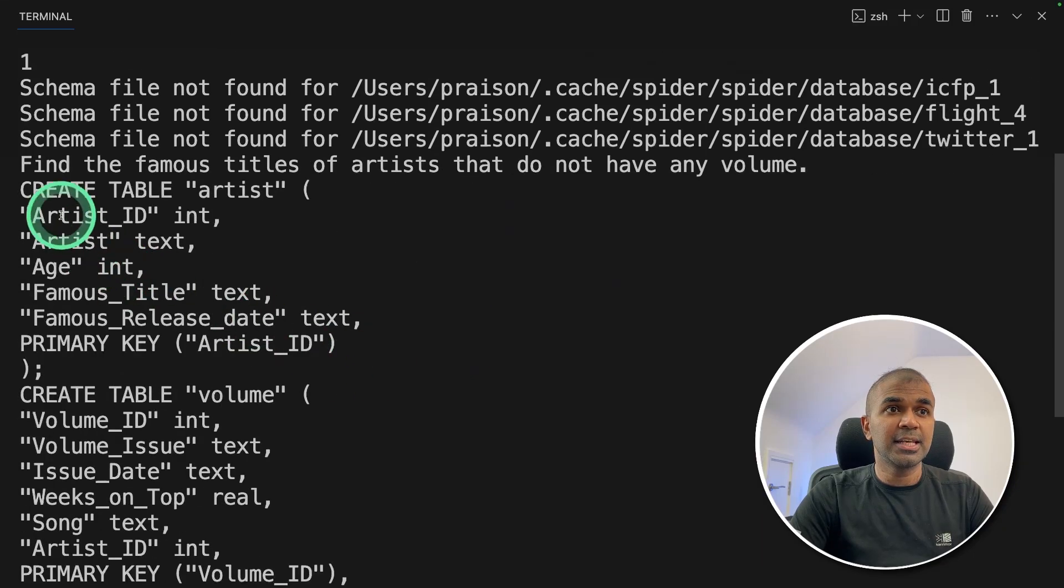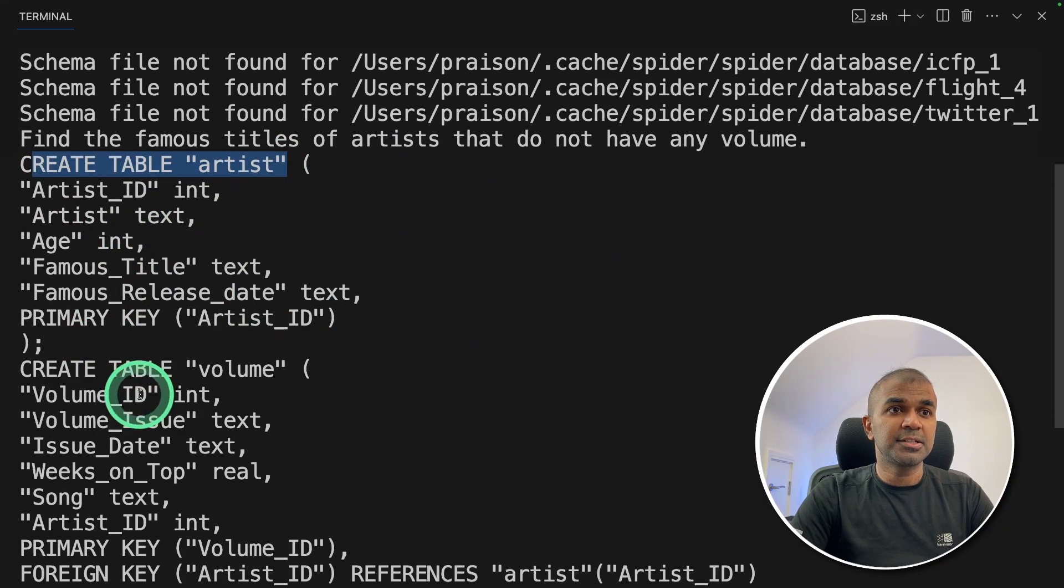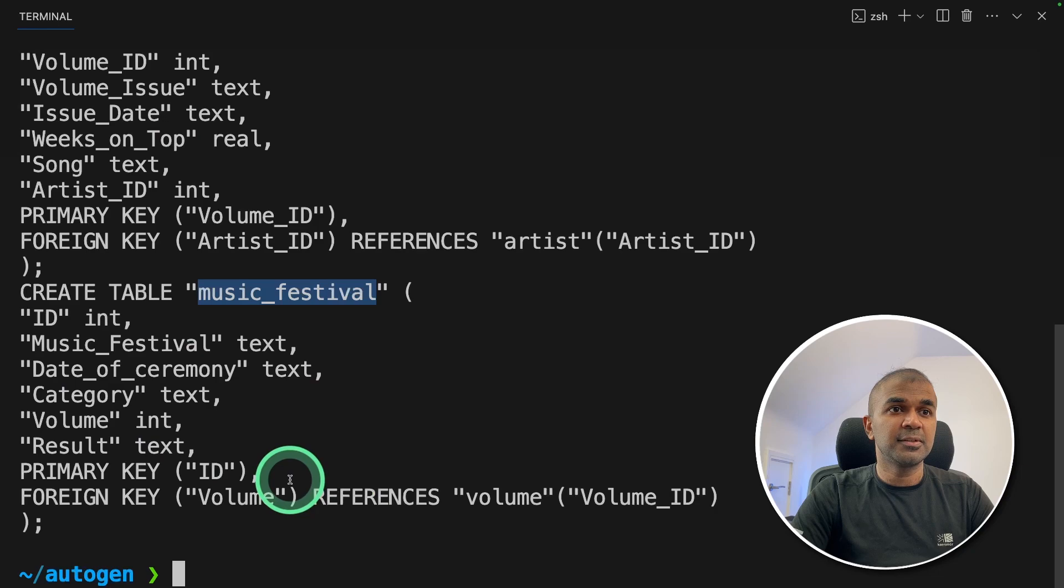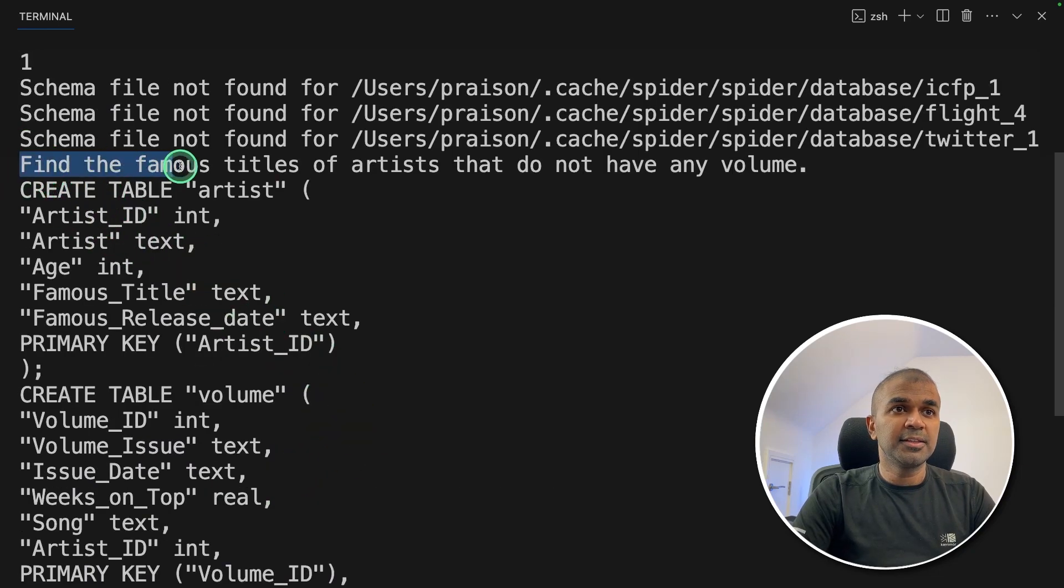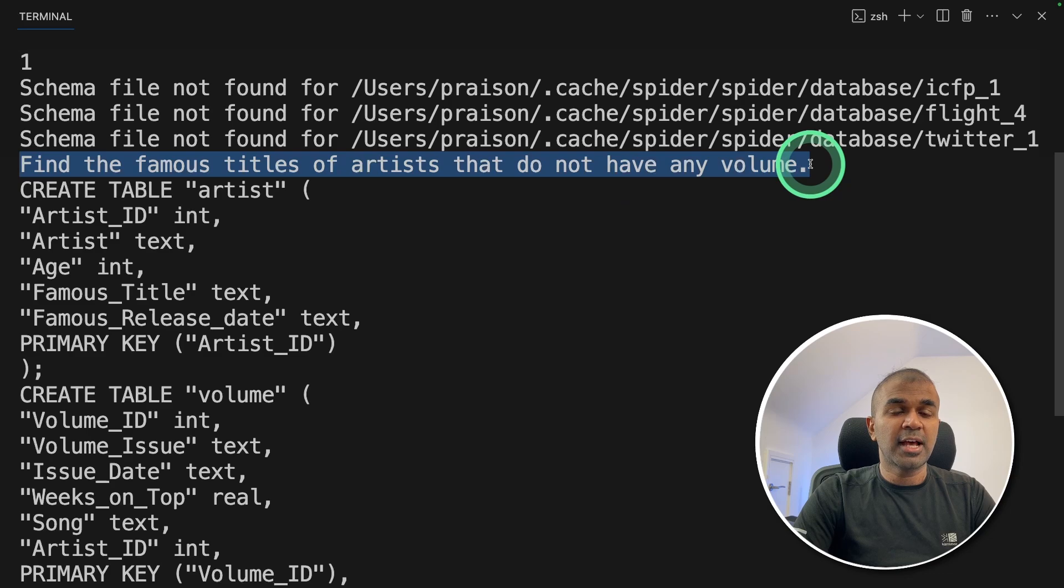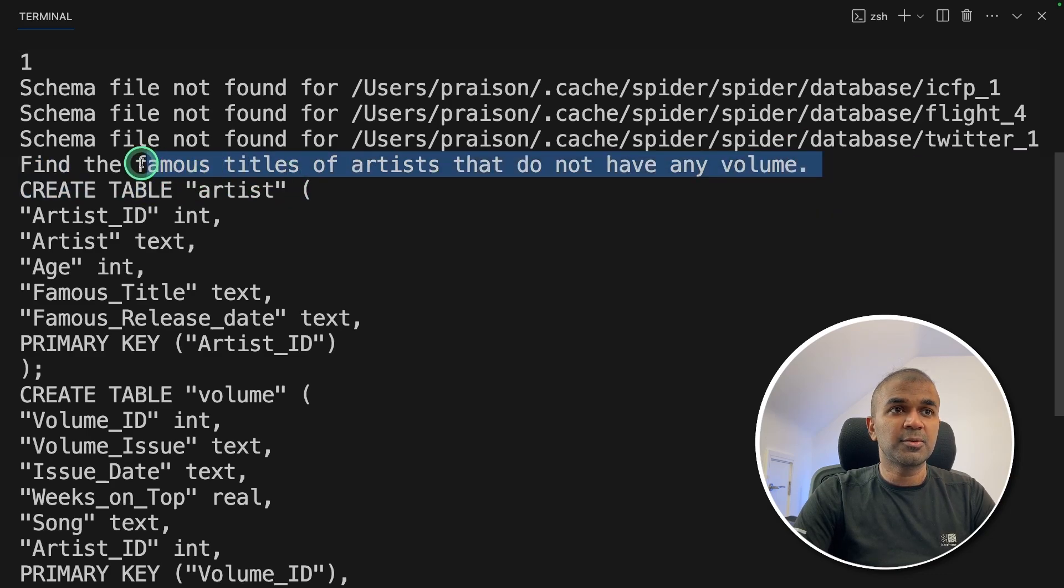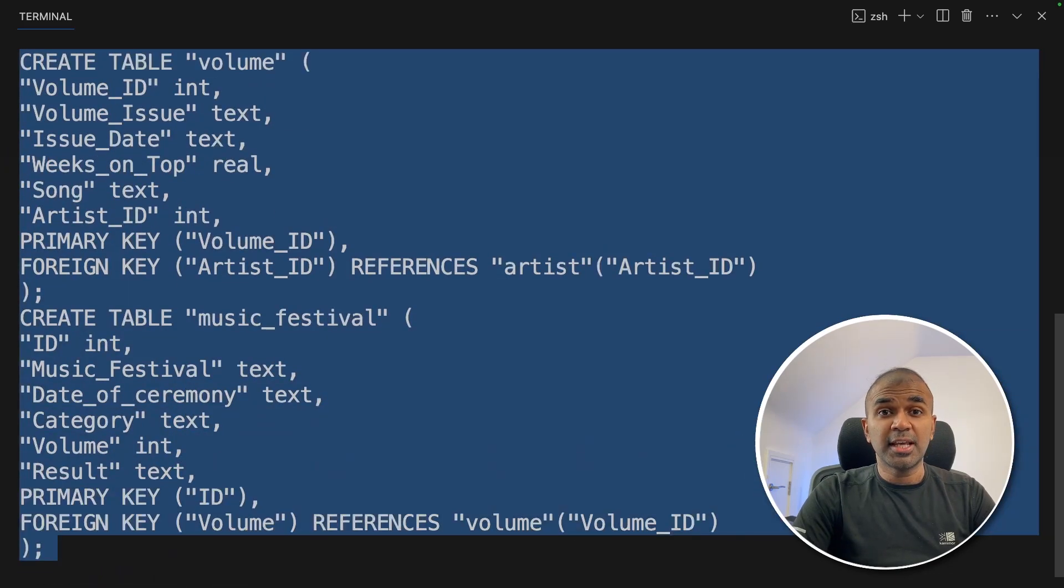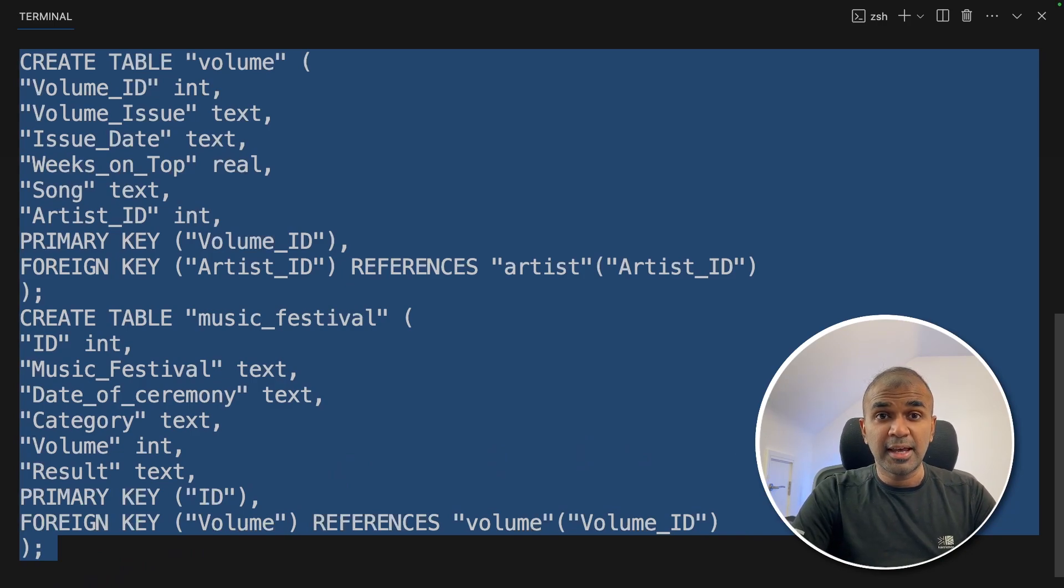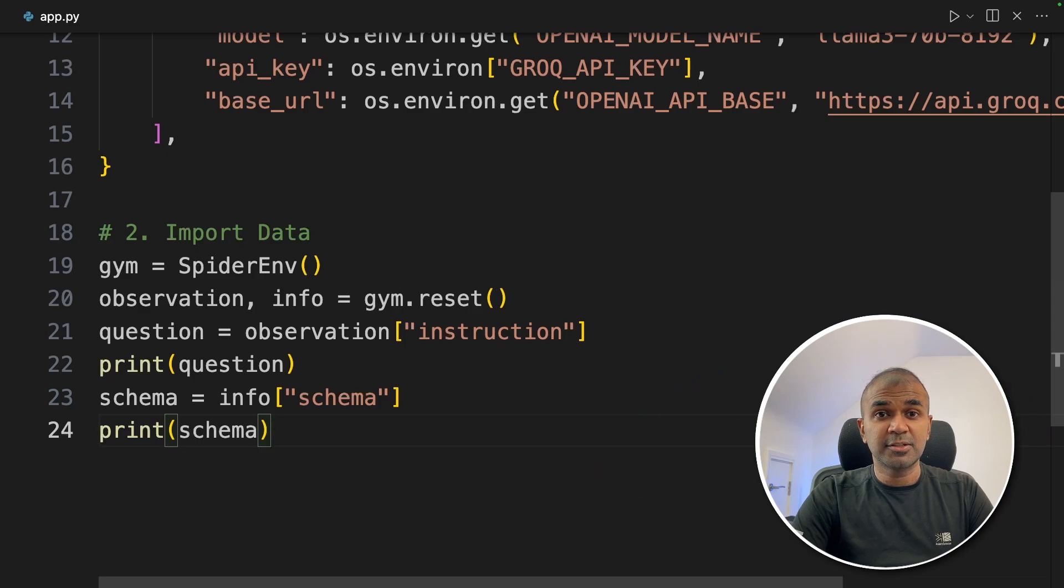And you can see the schema or the database gets loaded. Here you can see the schema of the database that is create table, artist, volume, music festival. And this is the question which we are going to ask: find the famous titles of artists that do not have any volume. Based on this question and this schema, the autogen agent or the large language model behind the autogen agent should give SQL query. Now we are going to extend this code.